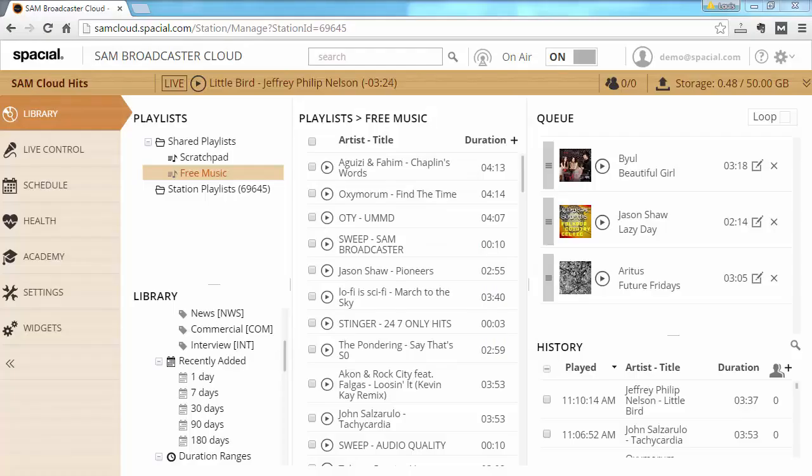Initially your station is preloaded with some free music to get you going quickly, but to really make the station your own you obviously have to upload your own content. Luckily that's really easy to do.